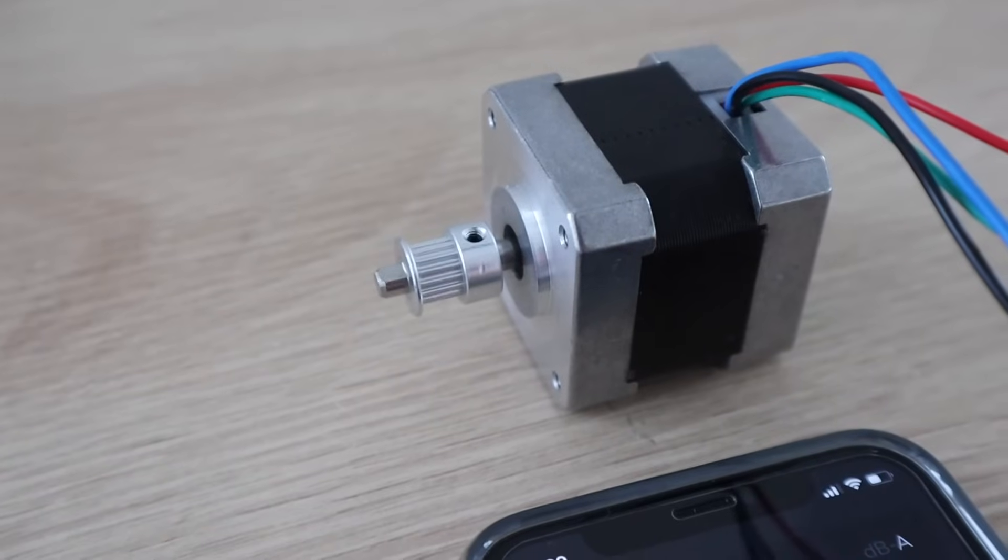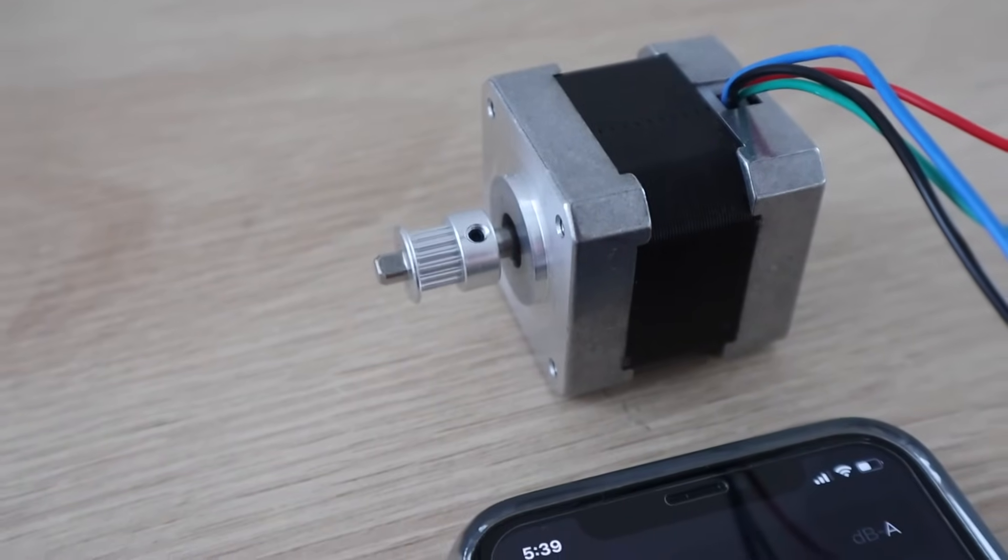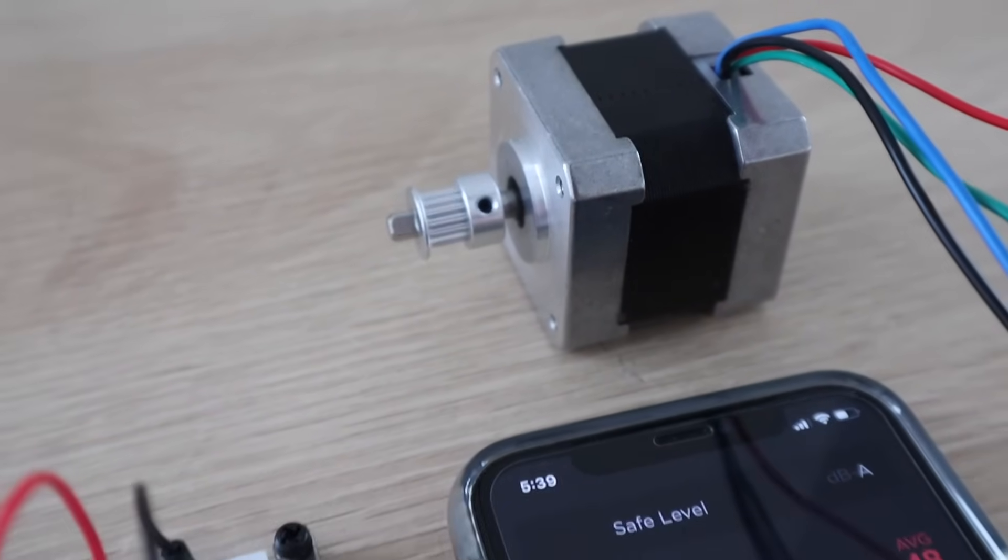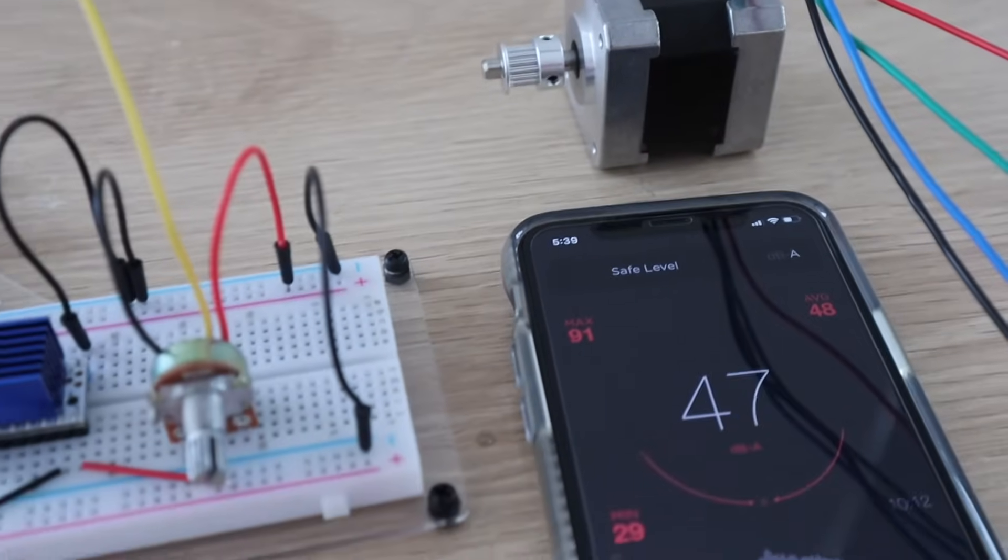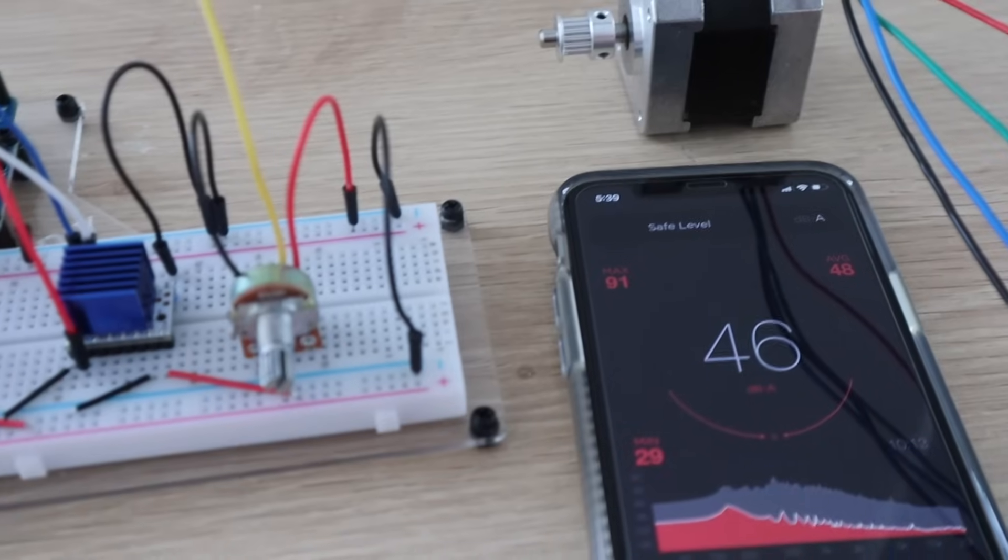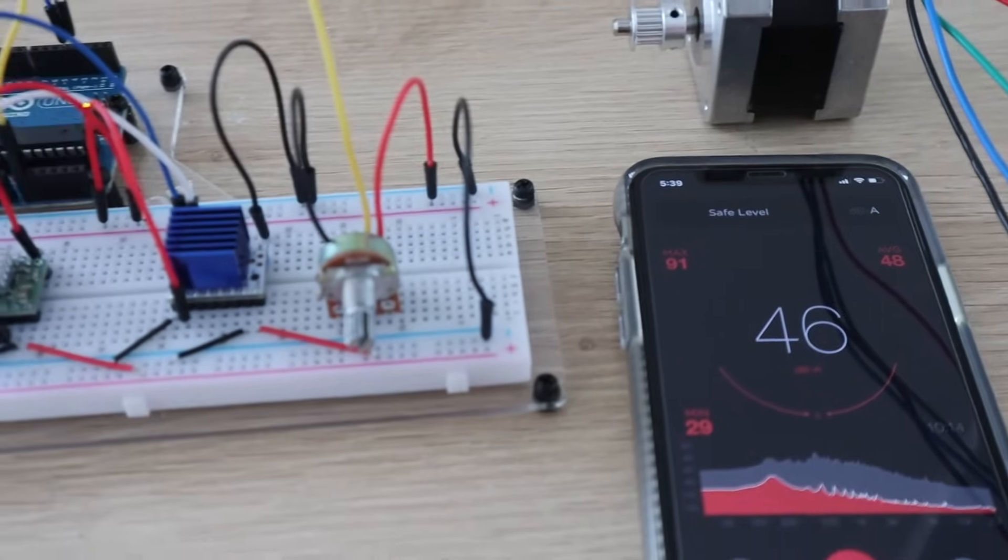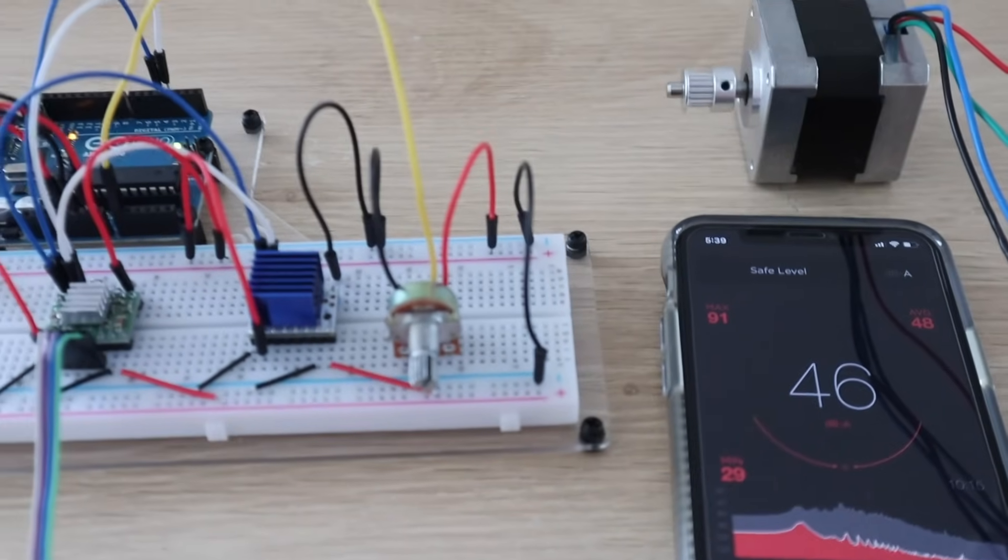So you can hear it's a lot smoother and quieter. We're now getting a sound level of around 45 decibels, but it's still way louder than the TMC2208 drivers.